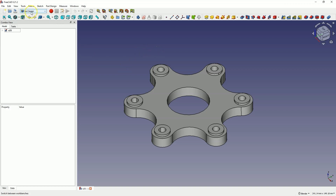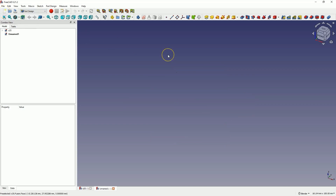Now let's start a new project in the Part Design module. Select the Part Design module — this is one of the FreeCAD modules where we can create 3D models. We will start a new project here, and at the beginning we will create a sketch on the XY plane, because in this module the sketch is the basis for creating a 3D model. We do this by clicking Create Sketch and specifying the plane.